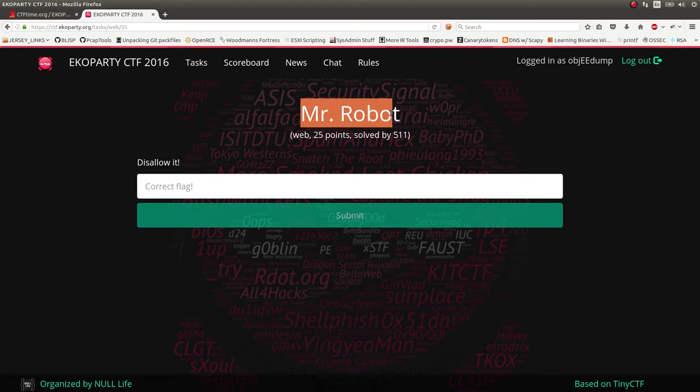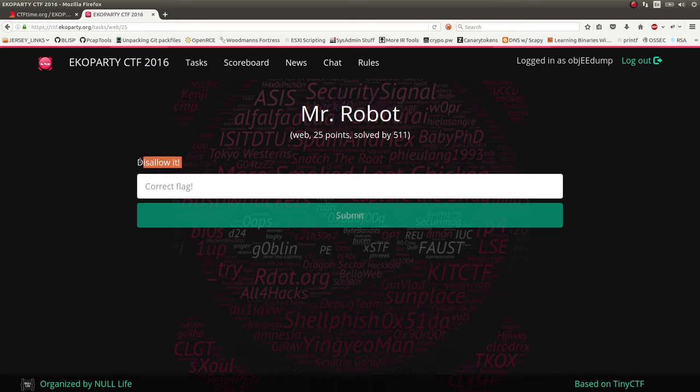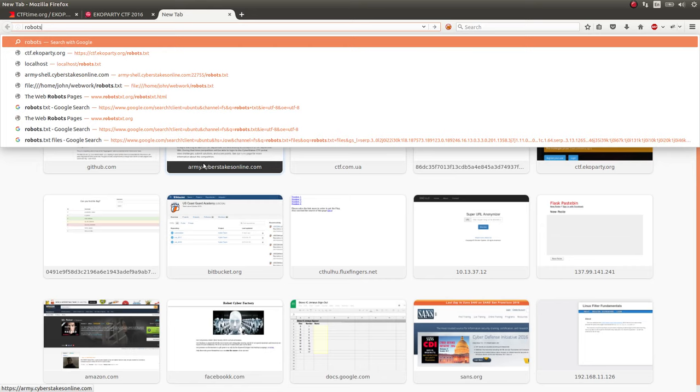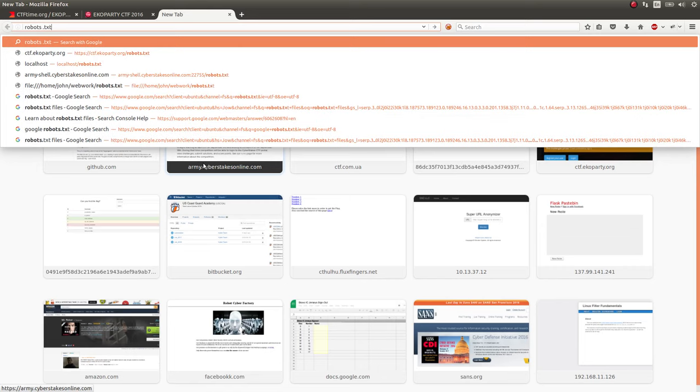So the Web25 challenge has had a bunch of people solve it because honestly it's not that hard at all. The title of the challenge is Mr. Robot. And the prompt is Disallow It. So this robot and Disallow are all hints and references to the common robots.txt file.